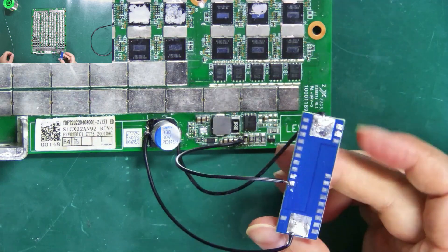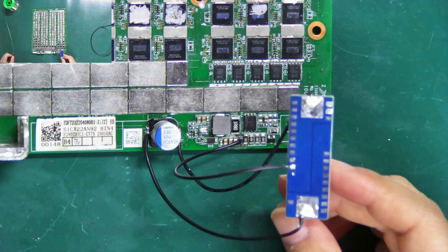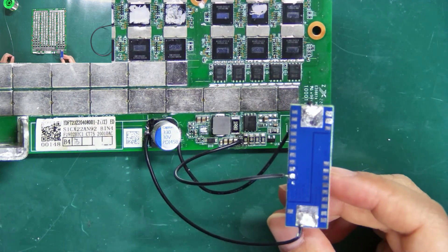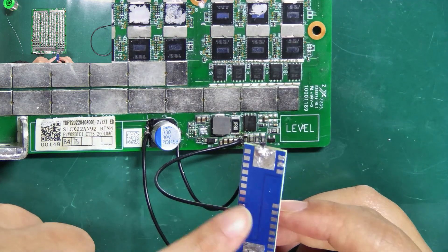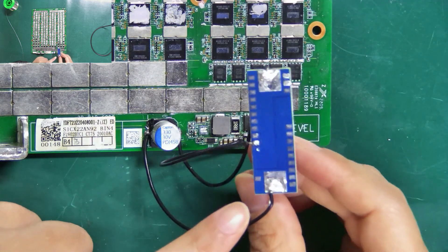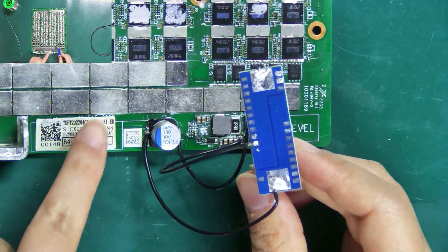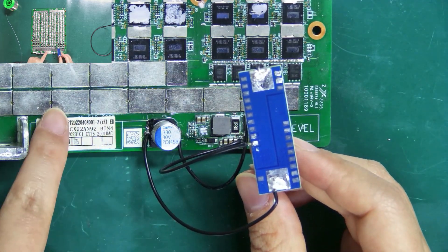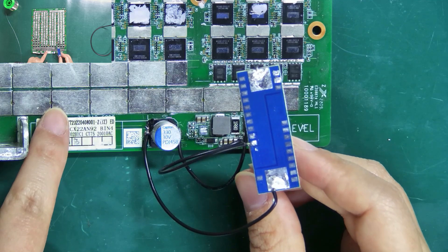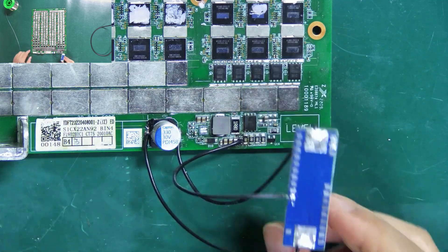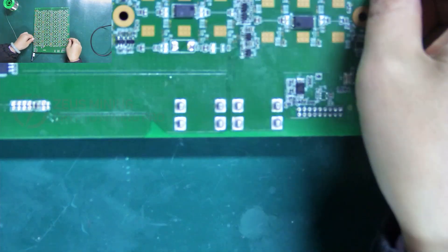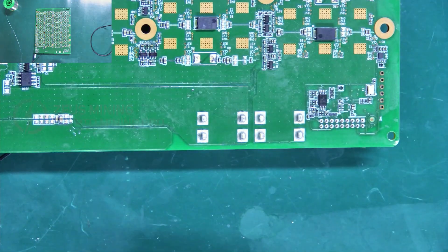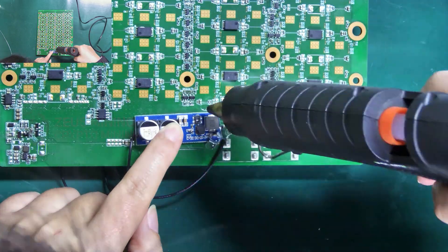Finally, we need to fix the boost board to the hash board. Attention: the pins on the boost board's back cannot touch these copper strips or other components to prevent short circuits. We can select the back of the hash board and fix it with a hot melt glue gun.